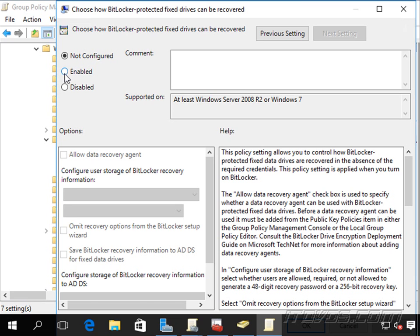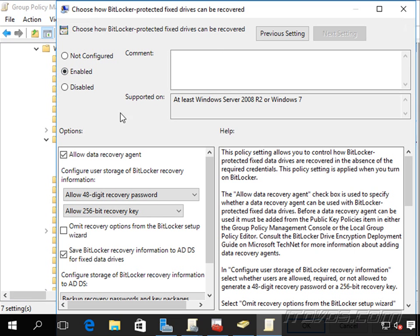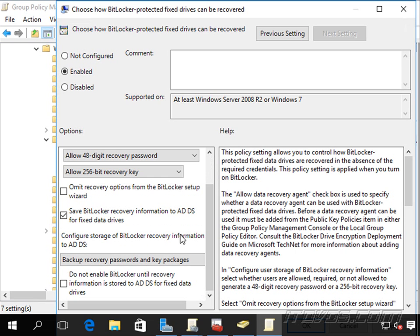And we'll go ahead and enable this. And here you can see we can specify whether we want to allow a data recovery agent. We'll talk about that in a bit.